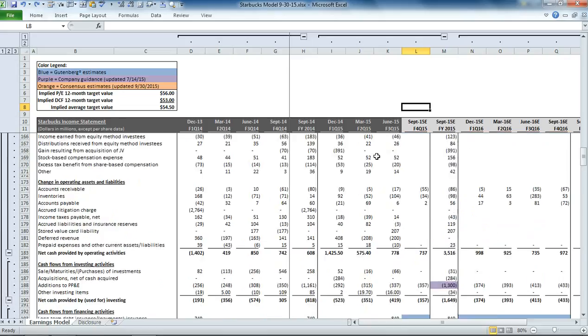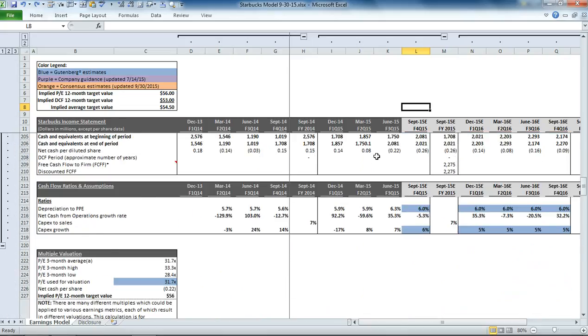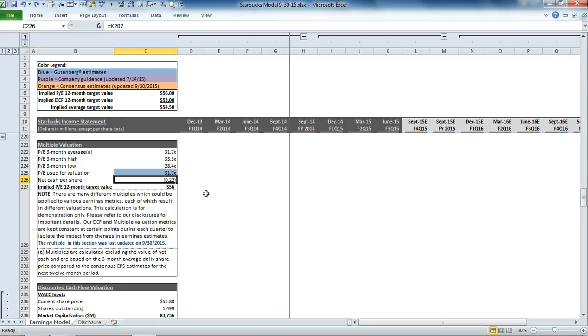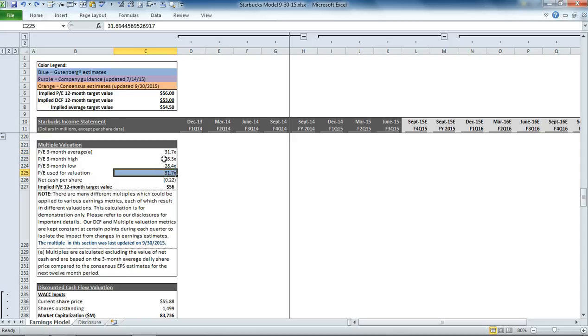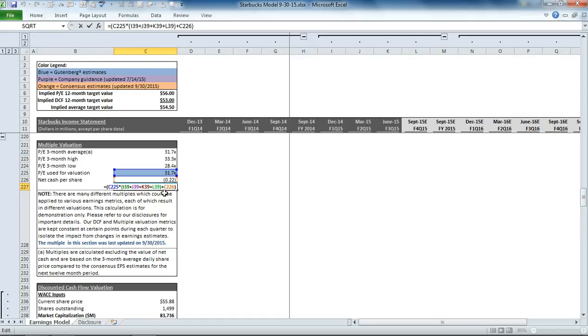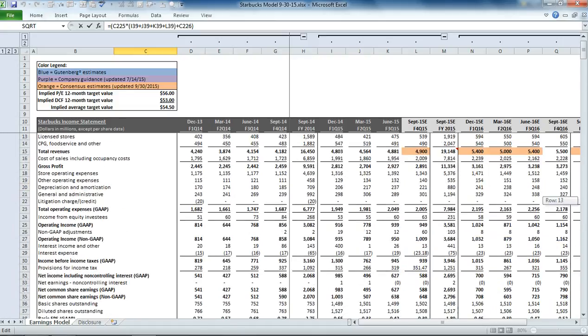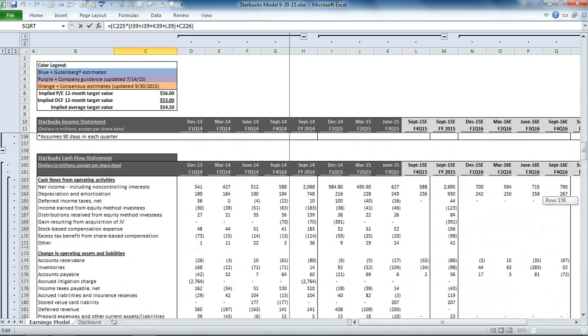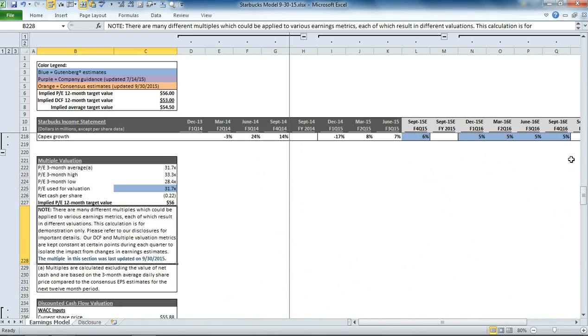If we scroll down to our multiple valuation section, we can talk about how this is calculated. So what we do is we take the daily closing price over the last three months, and we subtract from it the net cash per share. And in this case, we actually have net debt per share of $0.22. And then we divide that by the next 12-month EPS estimate. And that comes back with our price earnings multiple on a forward basis. Now, for Starbucks, we're using our average over that period, but you could use the high or the low and see what the impact on the valuation would be. And then to get to the final value, you can see we are just multiplying that multiple plus the sum of the EPS from the bottom of our income statement over the next four quarters. And we're adding to that the net cash per share.